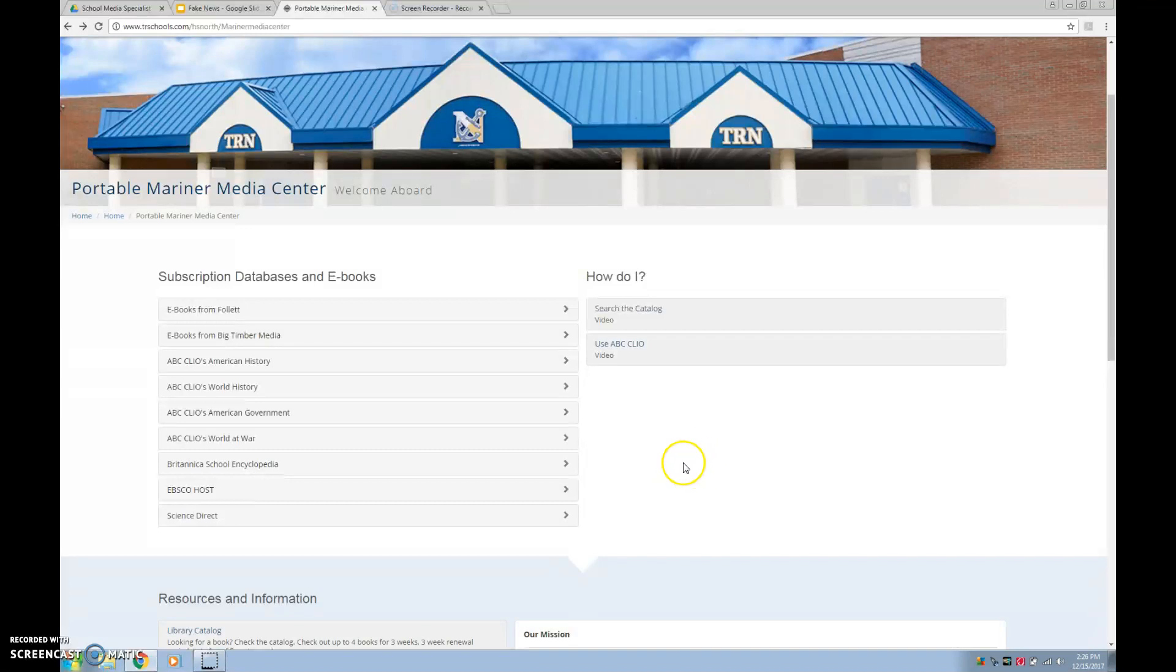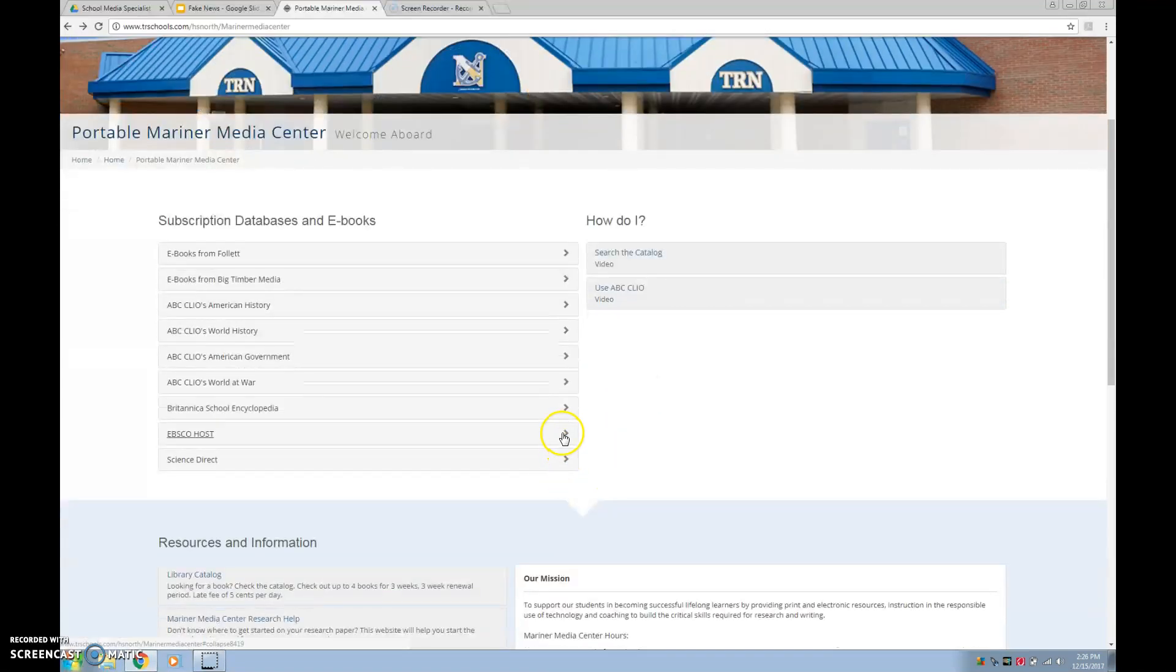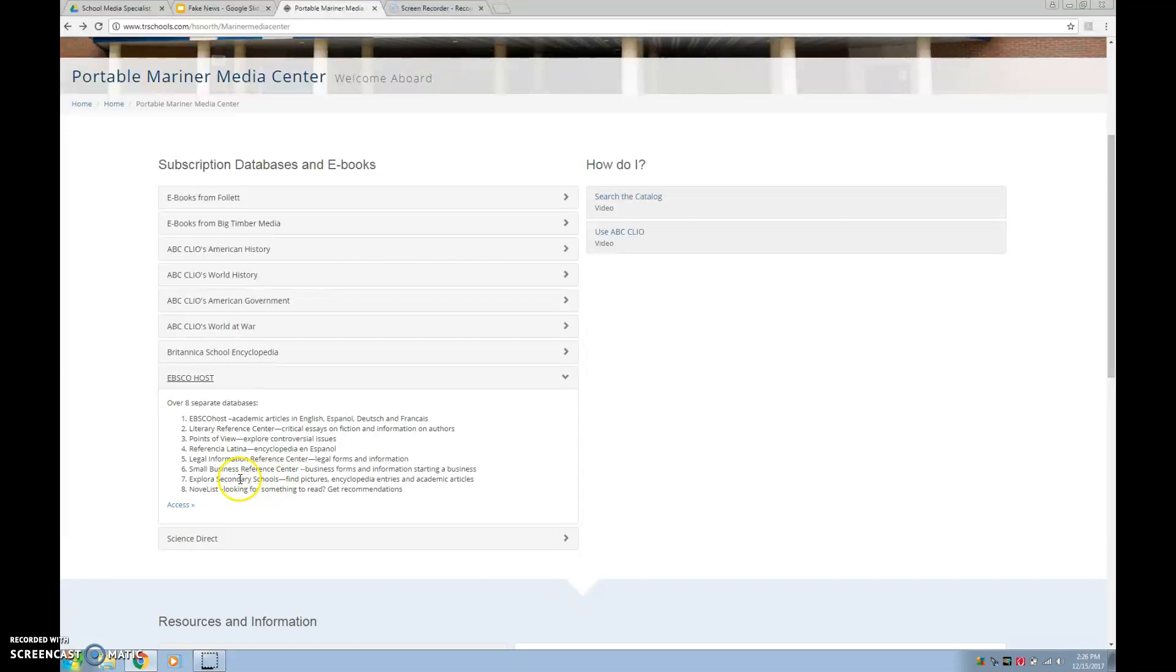So this is the screen that you're going to see when you see our databases and eBooks and the videos that we are making. You're going to want to click this arrow right here and scroll down to the bottom where it says Access and click on it.